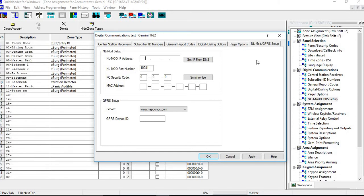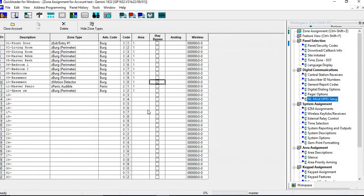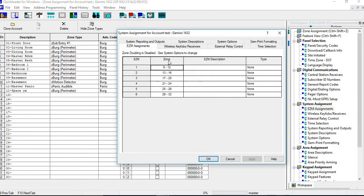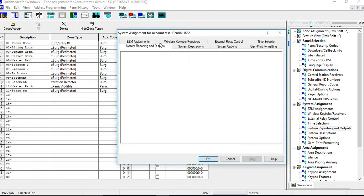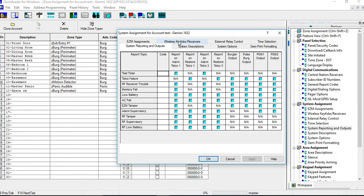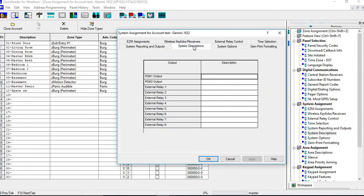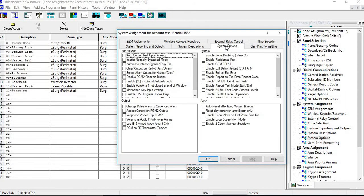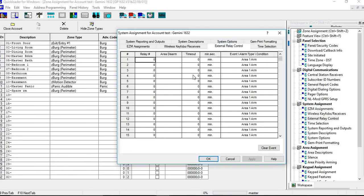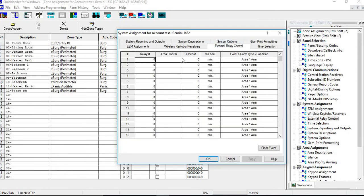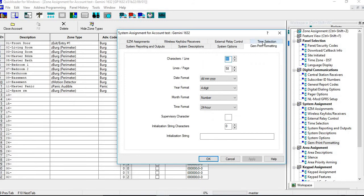NL mod if you want to go through the internet. And then you have ECM, system reporting, wireless if you don't do wireless, system reporting outputs. Again, if you do on contact ID, you do not have to fill any of this out. So you have system descriptions. If you're using any PGMs for a reference only, you can go in there and put in whatever you want for that. If you're doing any specialty items, so you have your system options. These are your different options for the panel. External relay control, your different relay controls. And then if you have a gem print, and then you have your time selections for your exit time and delay times.